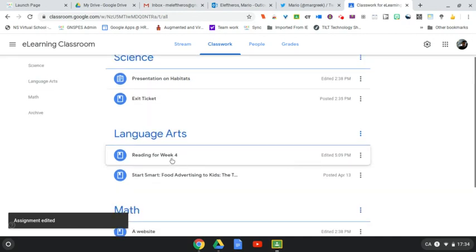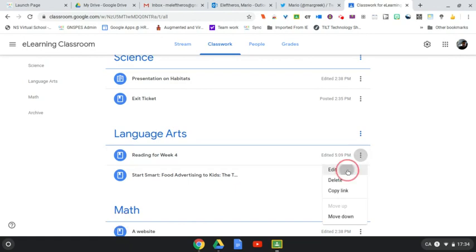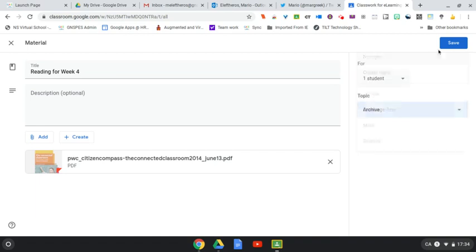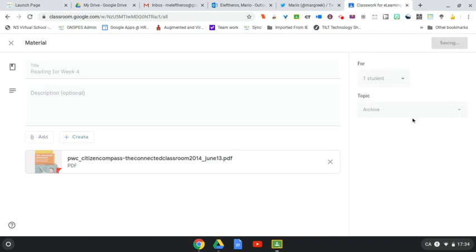So again, I can go to another topic, click this one here, edit, and I'm just going to change that topic from Language Arts to Archive and save that there.